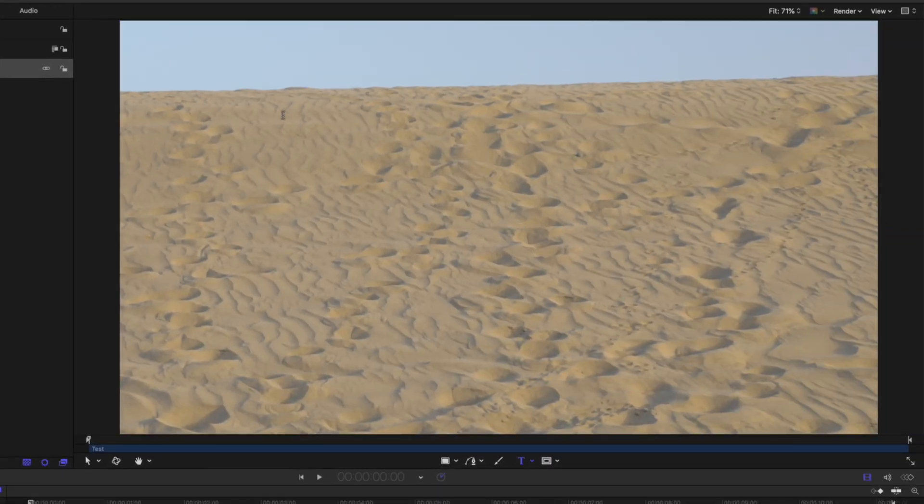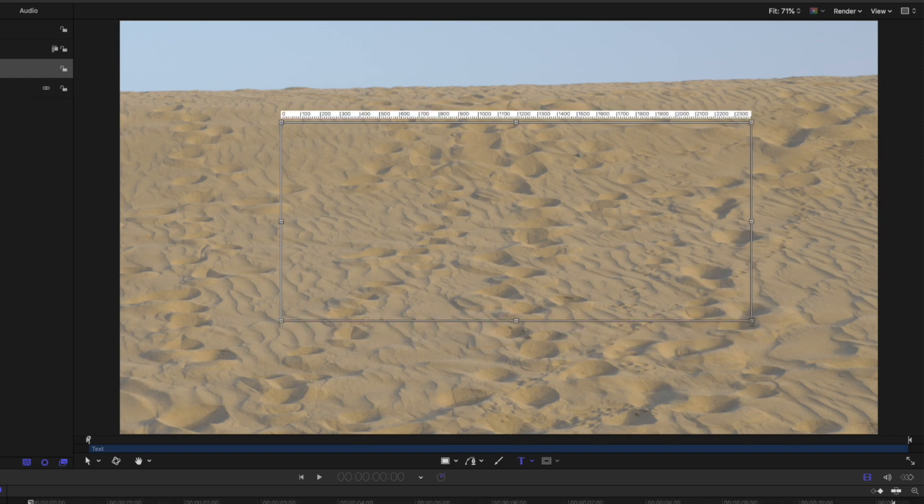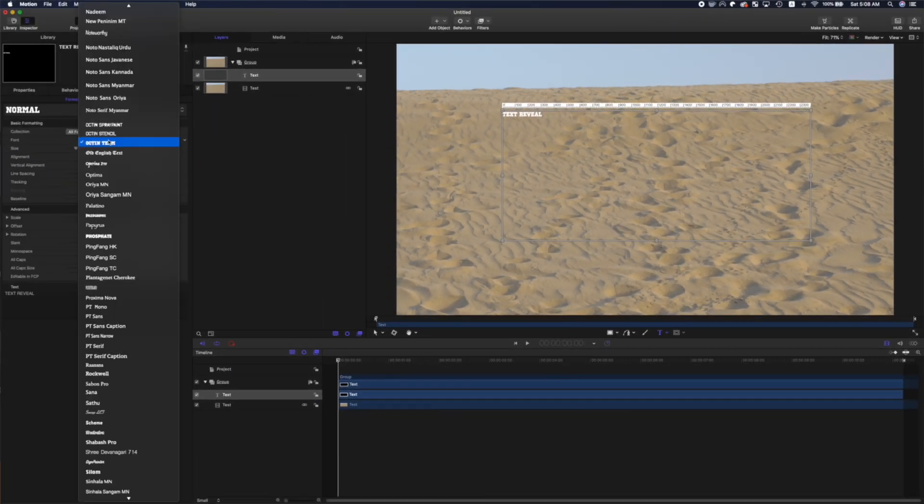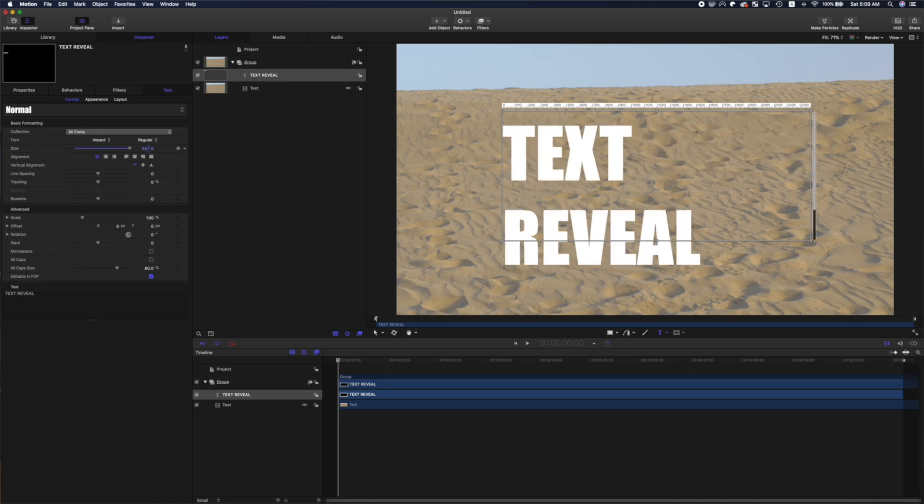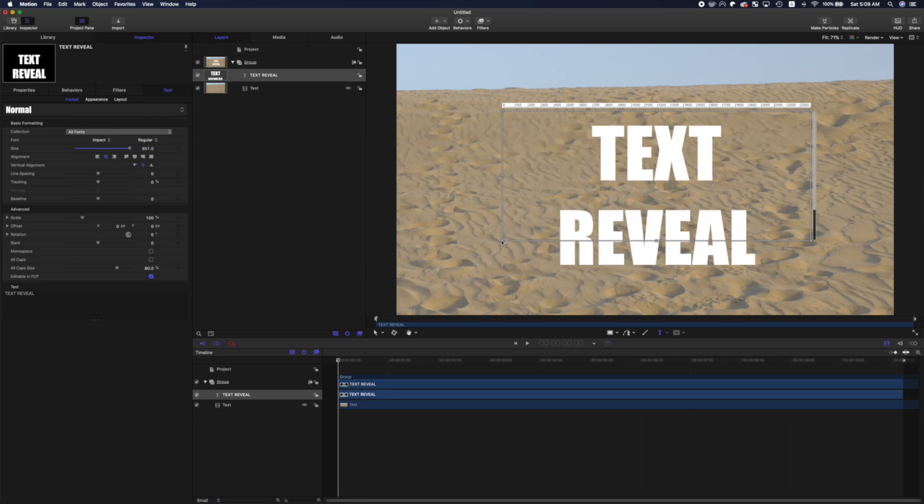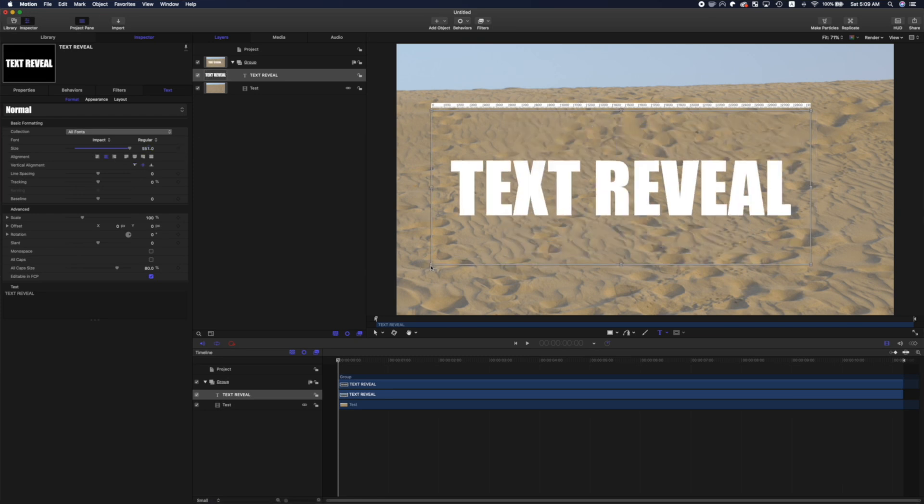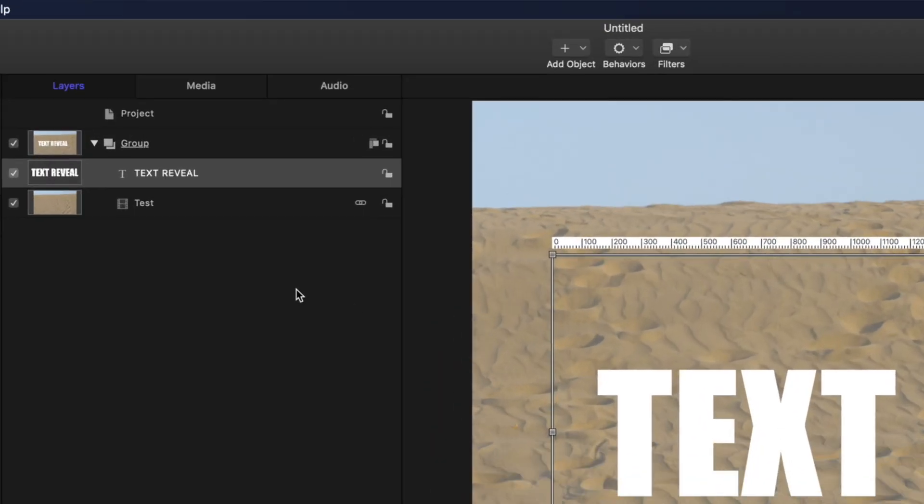Select the text tool, add a text box in the viewer window, type out your title, and adjust its appearance. Don't worry about the placement just yet.